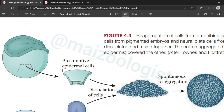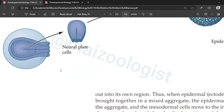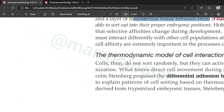So this was all about differential cell affinity, which means that cells have selective affinity for certain cells — positive affinity for some and negative affinity for others. In other words, cells like to adhere with certain types of cells but do not like to adhere with other types. Today's lecture concludes here. In the next lecture we are going to discuss the thermodynamic model of cell interactions. If you found this video helpful, please like and comment, subscribe, and turn on the notification bell.